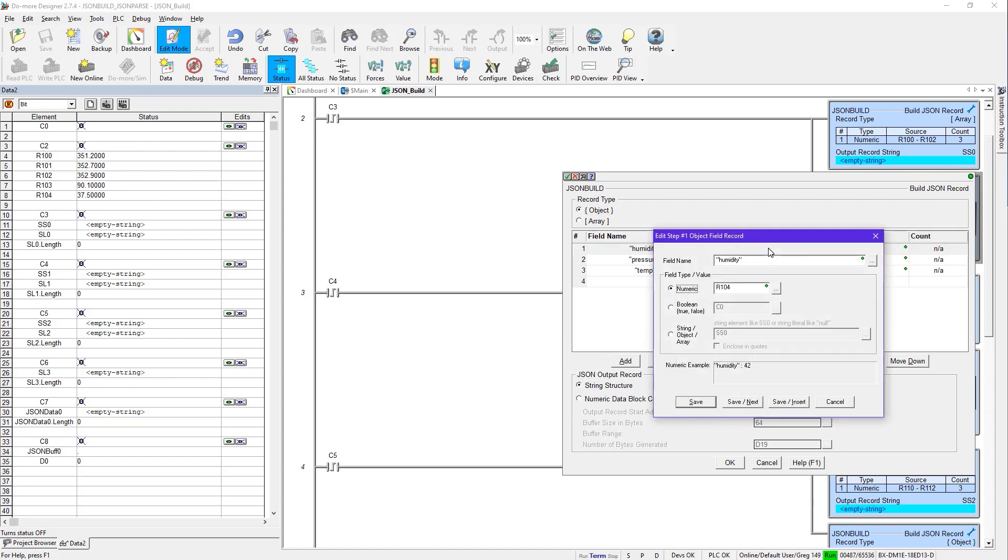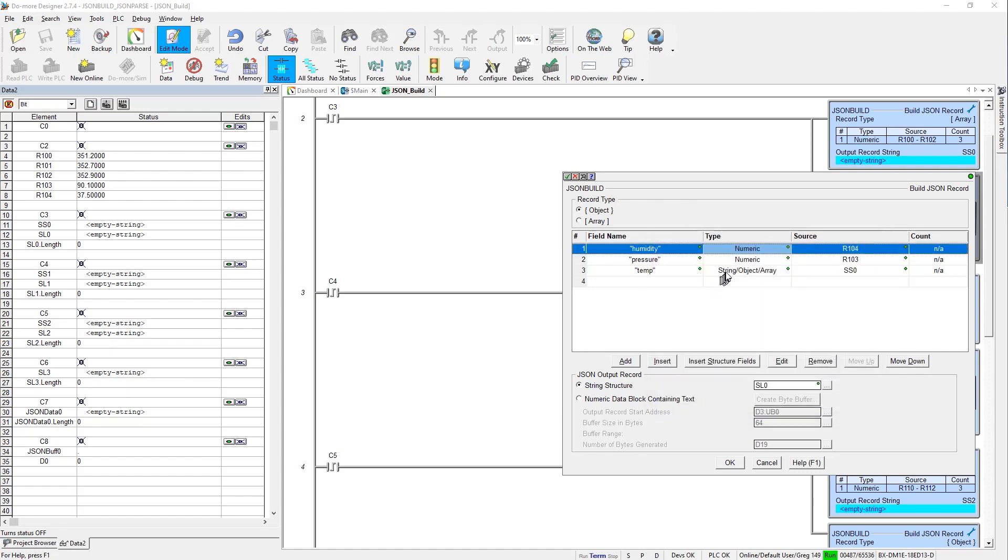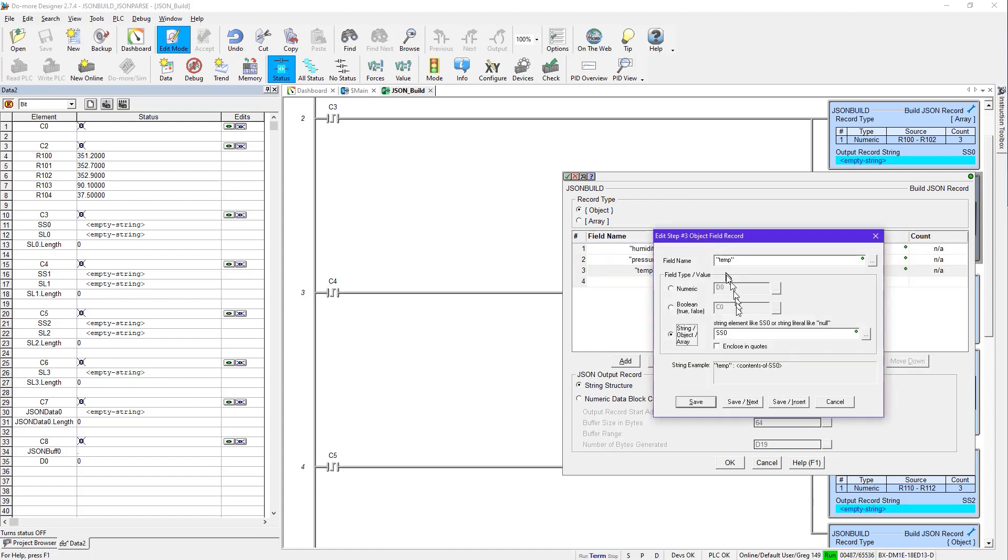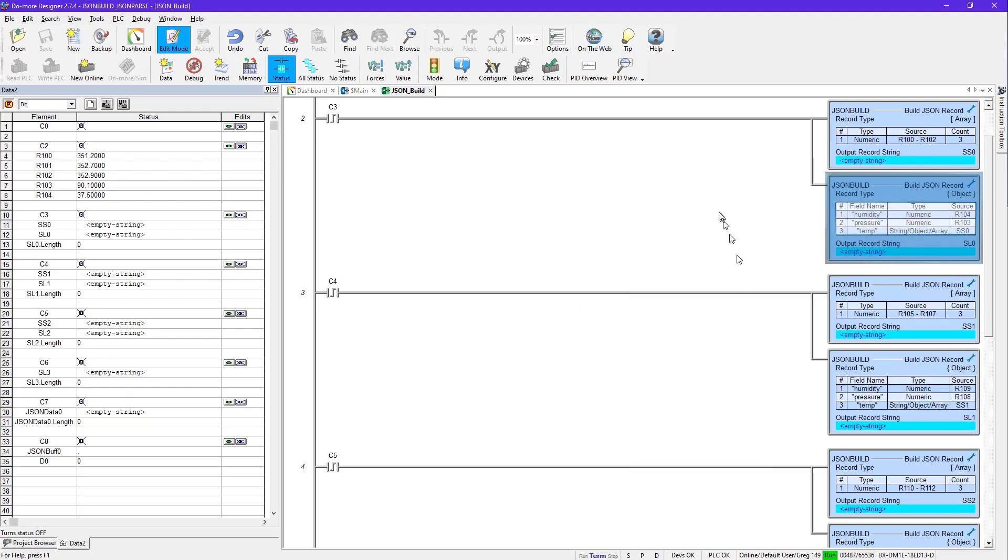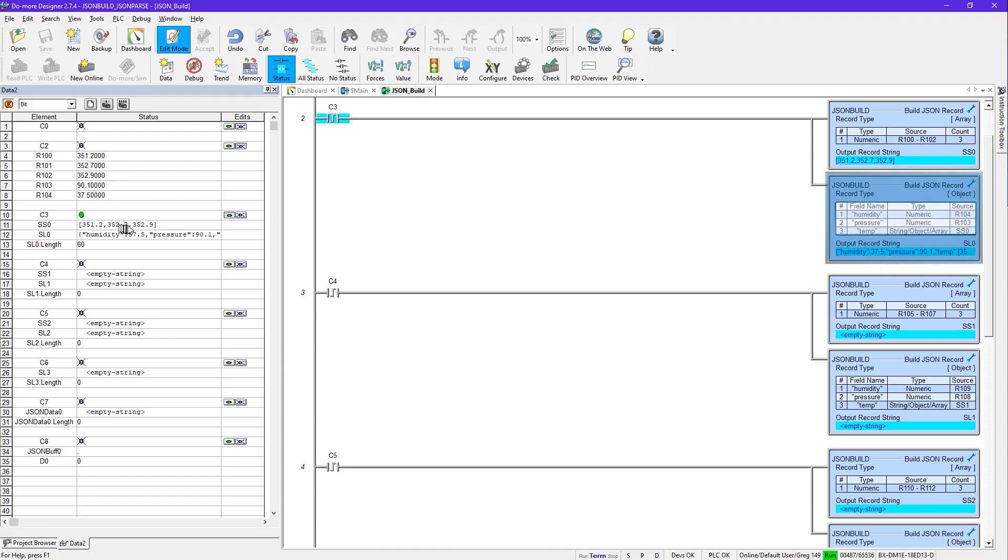Once we get those values, then it's going to format them and then stuff them into SS0. Then the second one here is going to go up a level and it's going to take that array that we just made in SS0 and assign it the name temp. And we're going to get R103 and assign it the name pressure and R104 and assign it the name humidity. So here you can see, for example, humidity. There's the name humidity telling you where to get it from, an example of what it's going to look like.